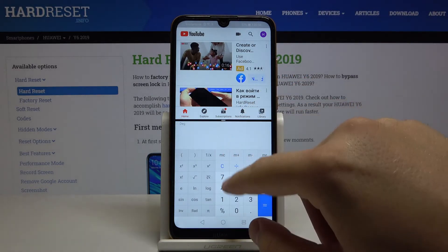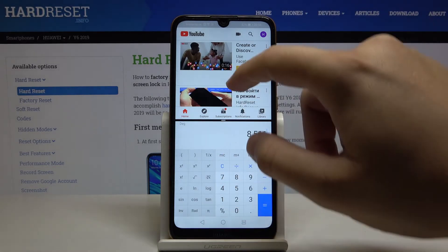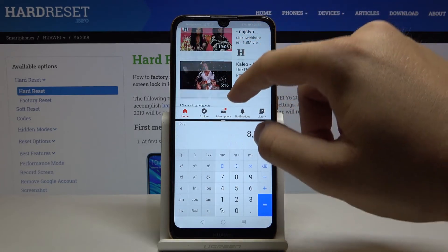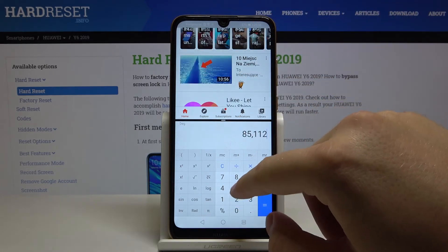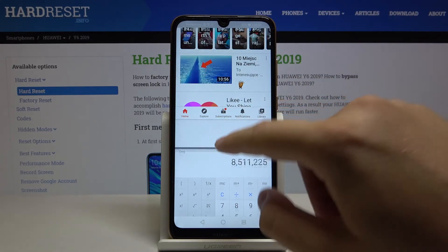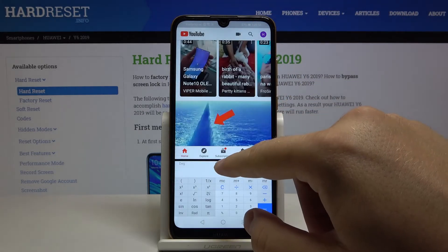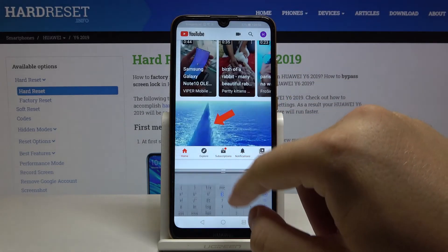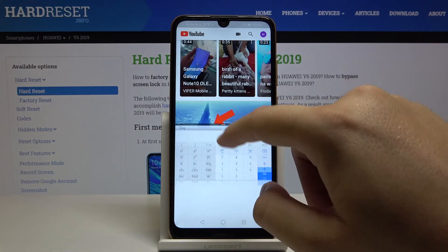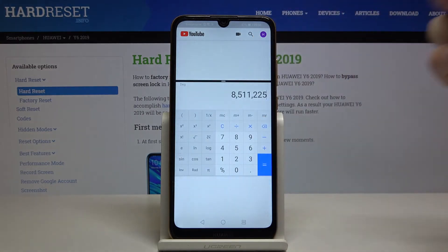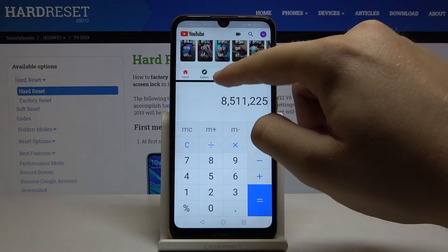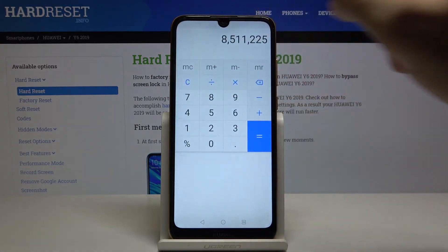Right now we can work on both applications at the same time. We can also try to change the size of the applications with this feature. And if you want to close it, just swipe like that.